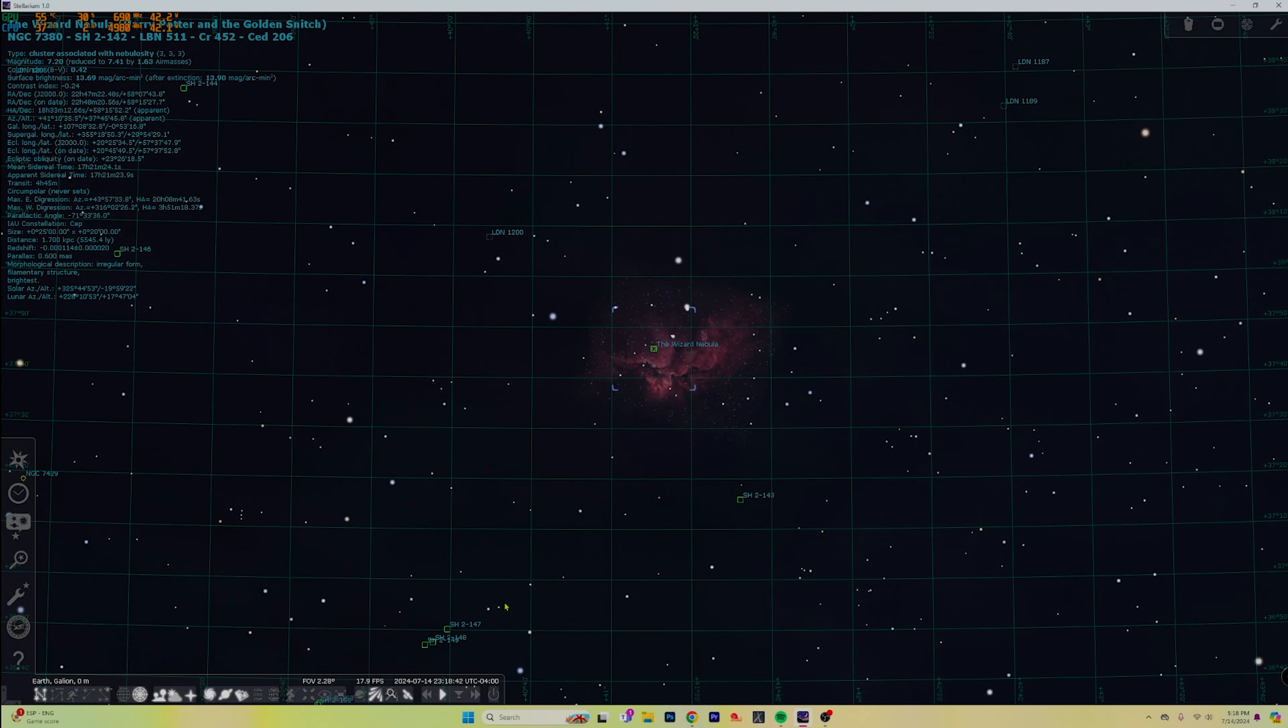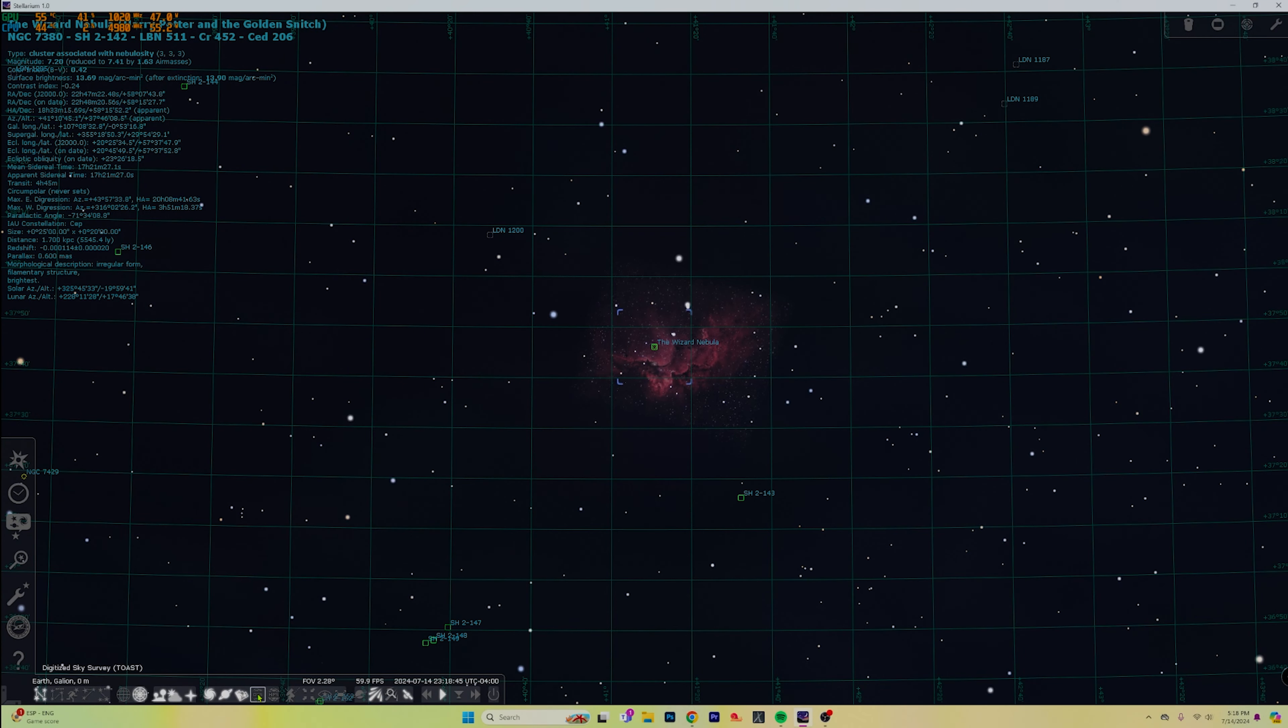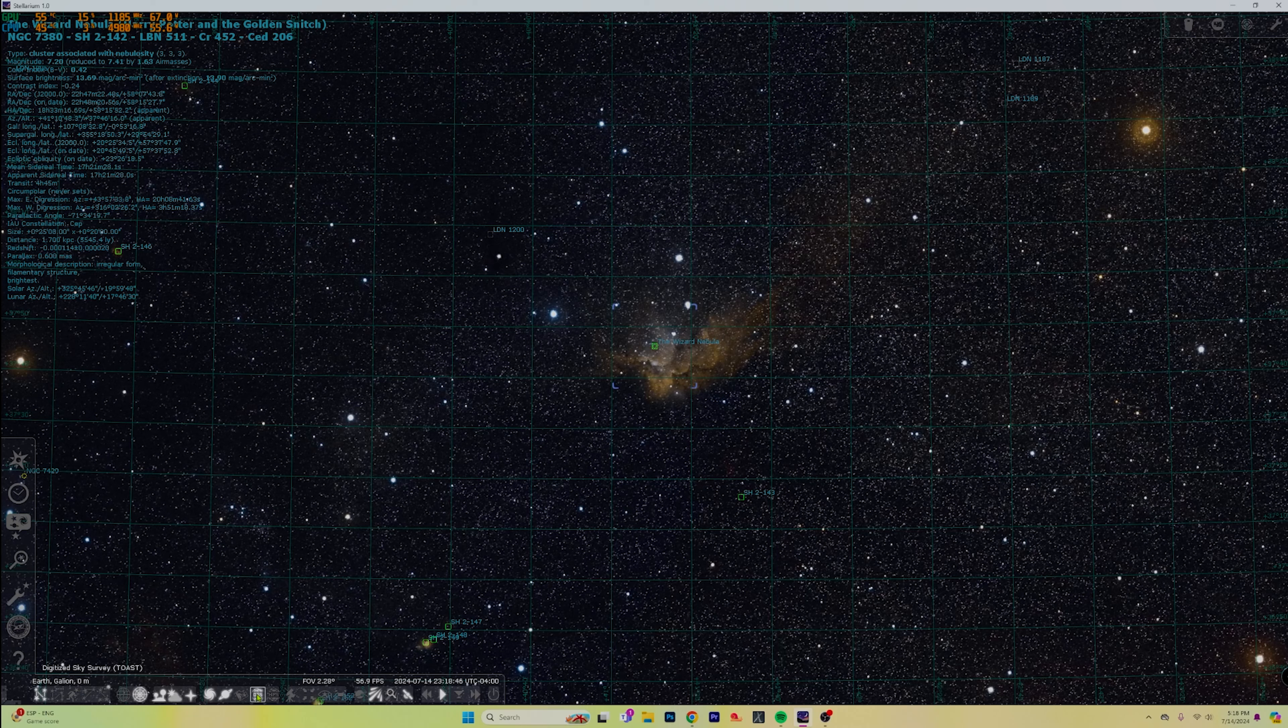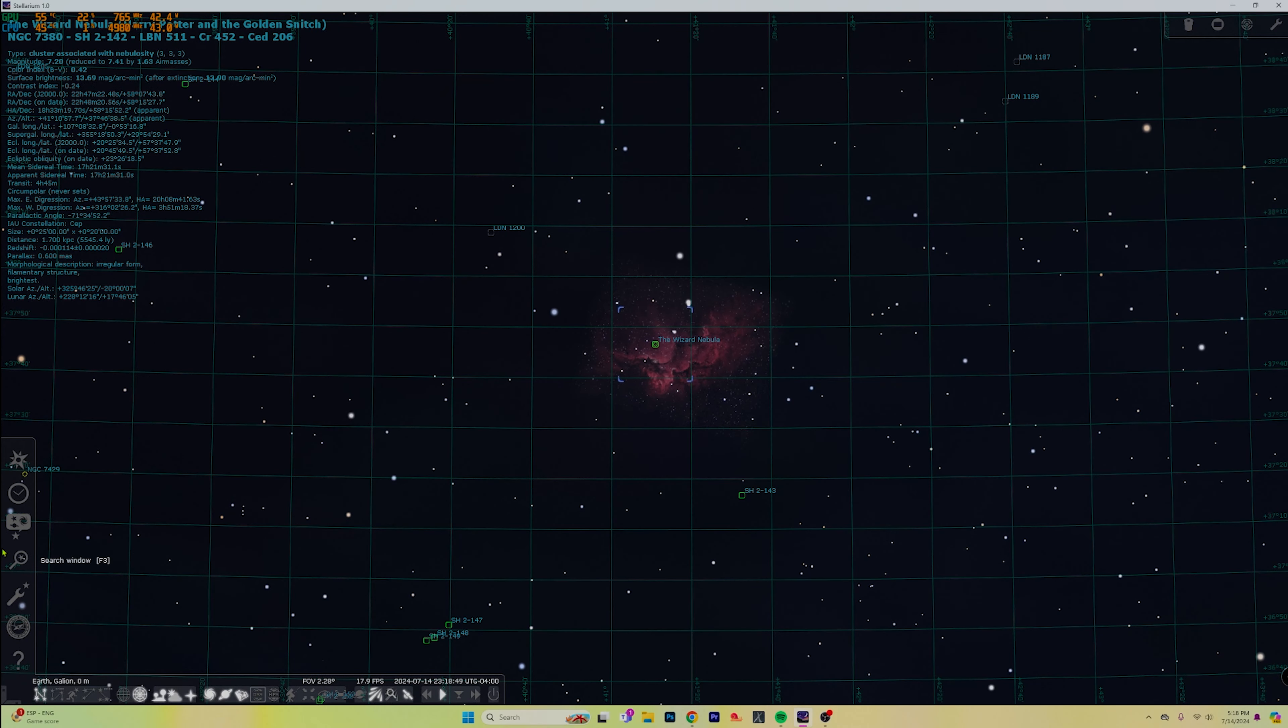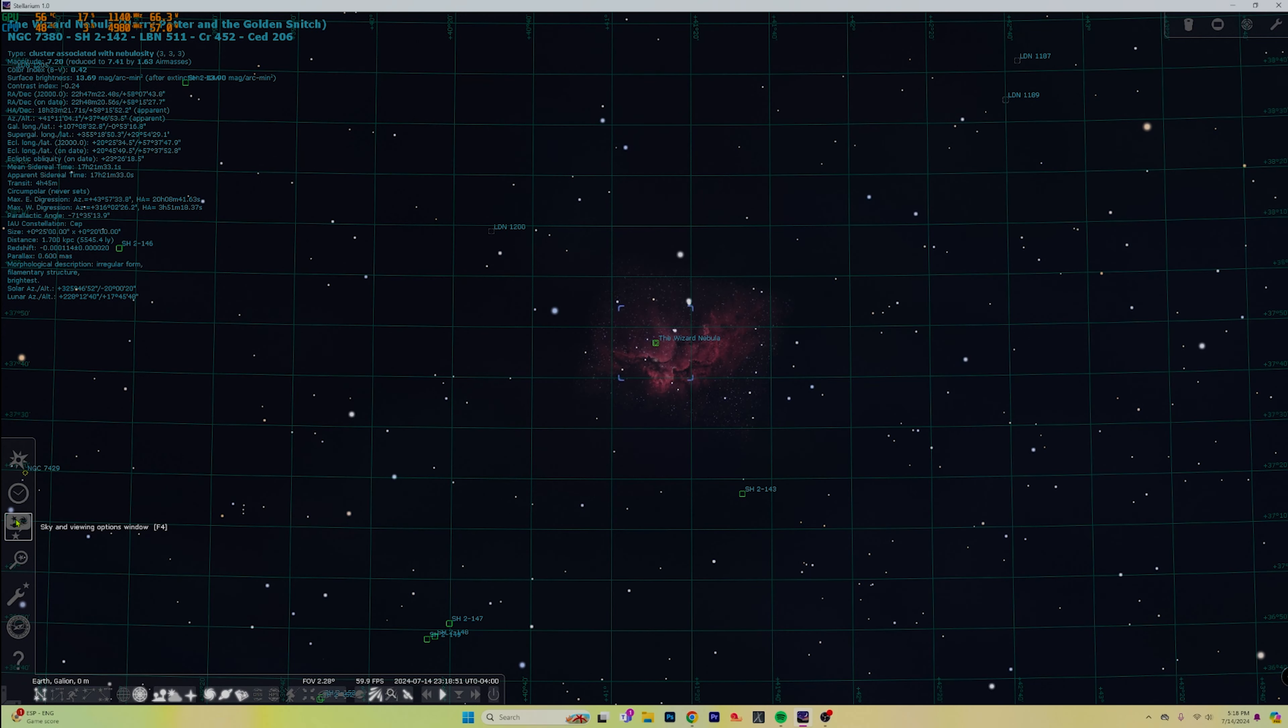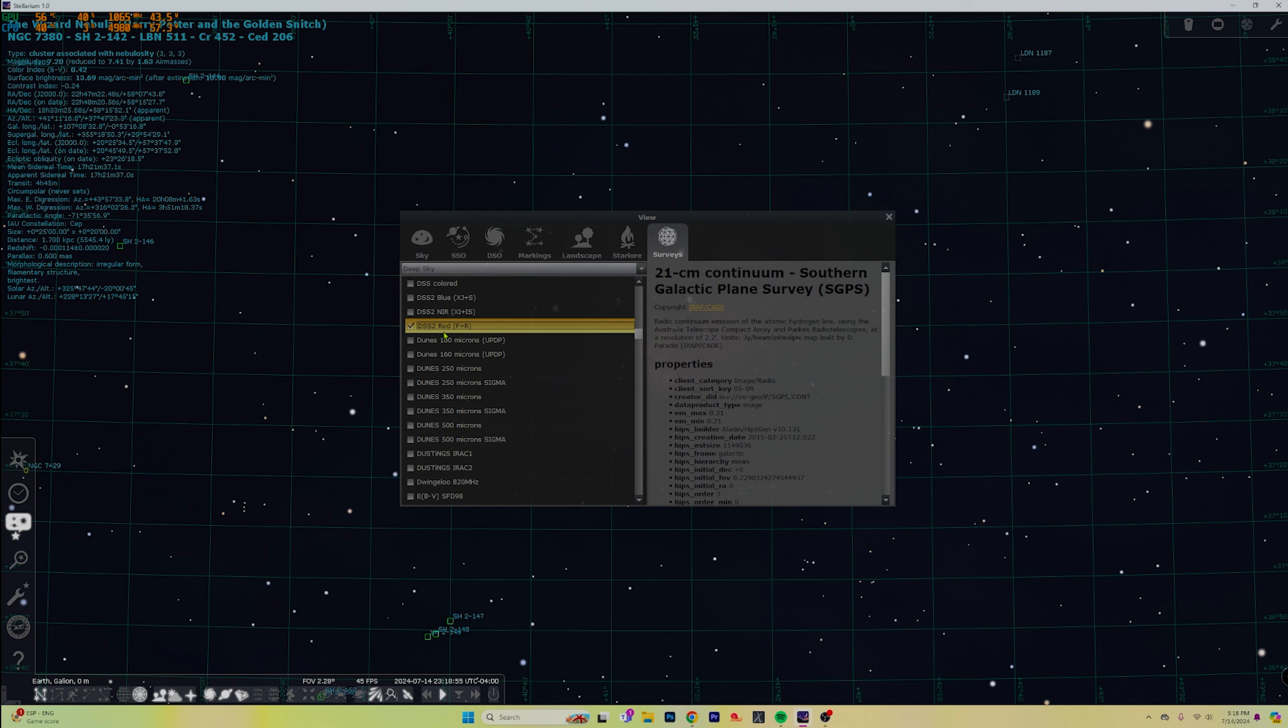So how do we do this? Right here we've got the little DSS icon which turns on our different sky surveys. How do you get the sky surveys? You go over here to sky and viewing options, go all the way over to surveys, and what we are going to turn on is DSS 2 red.